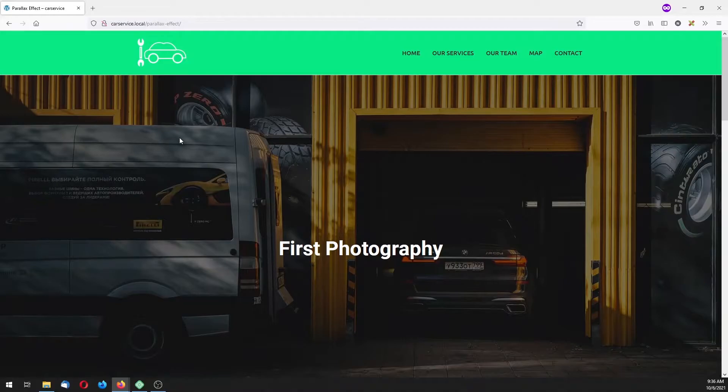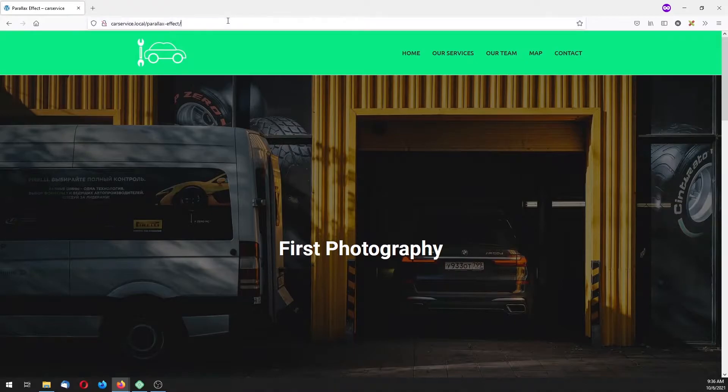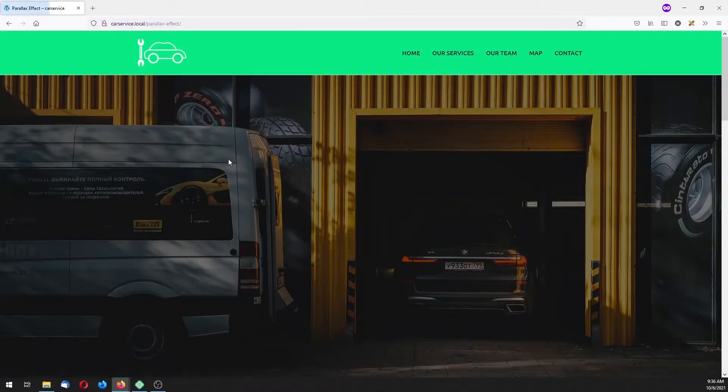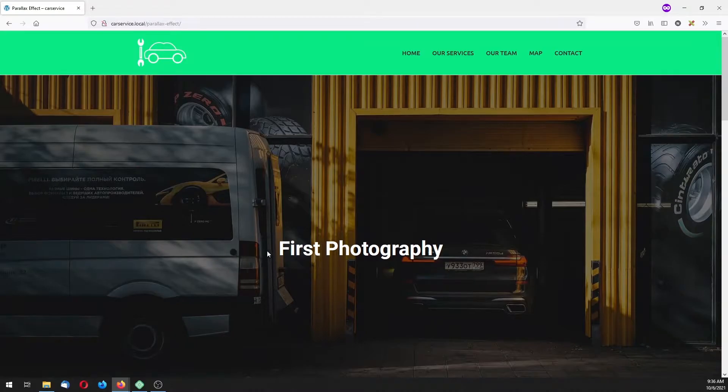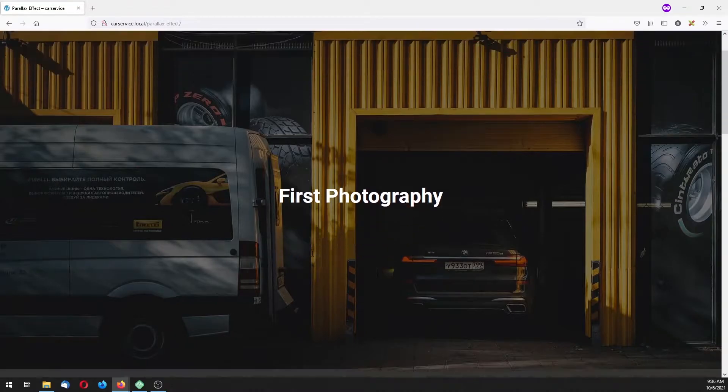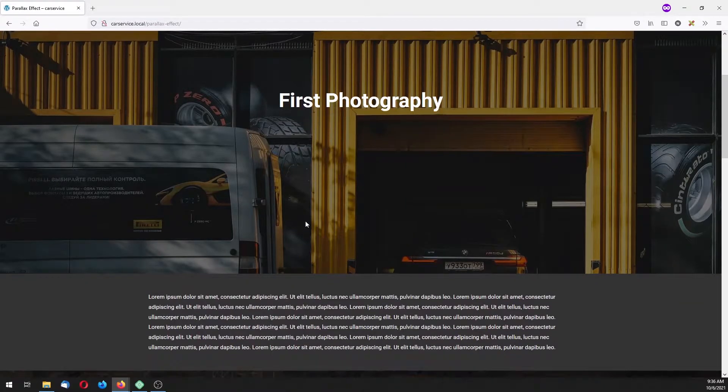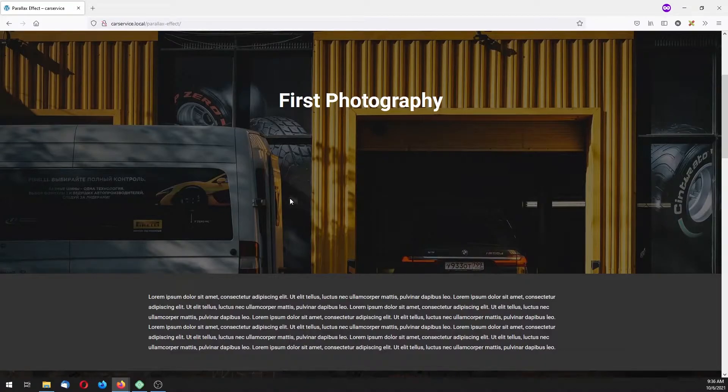Now let's see our project. Let me refresh. This is our first image with animated heading, then you can see that parallax effect because the background image is fixed.